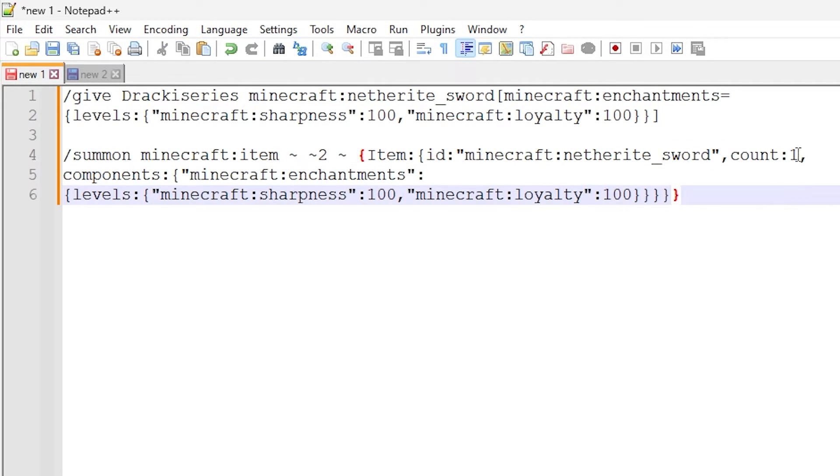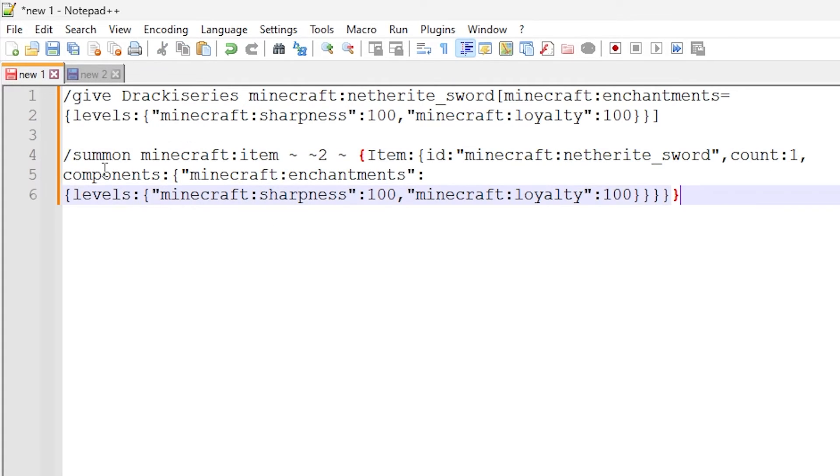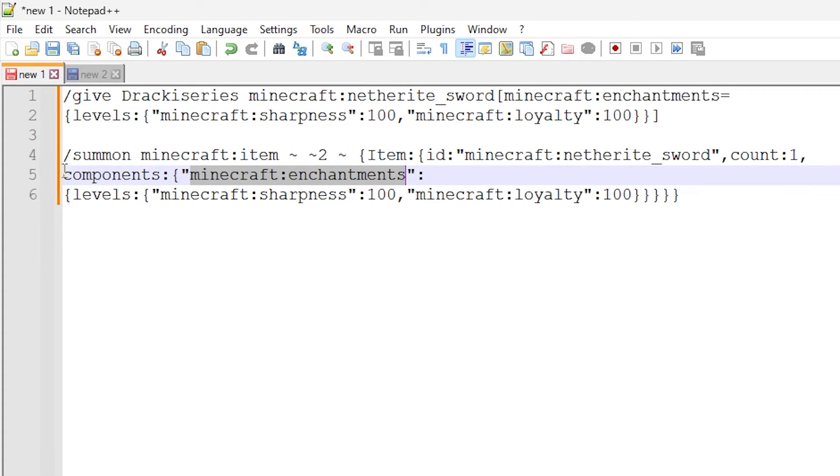We are then doing count one, so that just makes sure that the item stack is one big. So we're doing one item in this case. And then we've got comma and then we have components. So we have a components data tag here, and inside of here we have Minecraft colon enchantments.